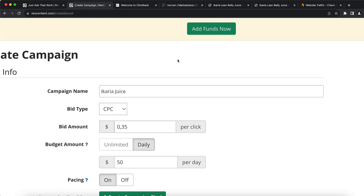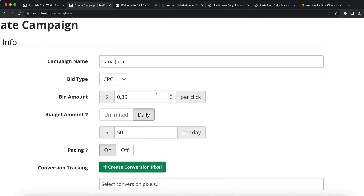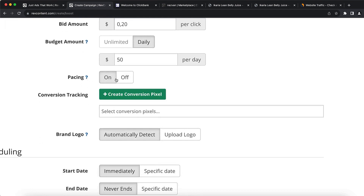This requires testing, so you want to start with small amounts of money. I'm going to input 20 cents per click and set a daily budget. For pacing — if your budget is $50, you want to pace it to spend throughout the day. You don't want to push all ads and spend the entire budget in less than two hours.